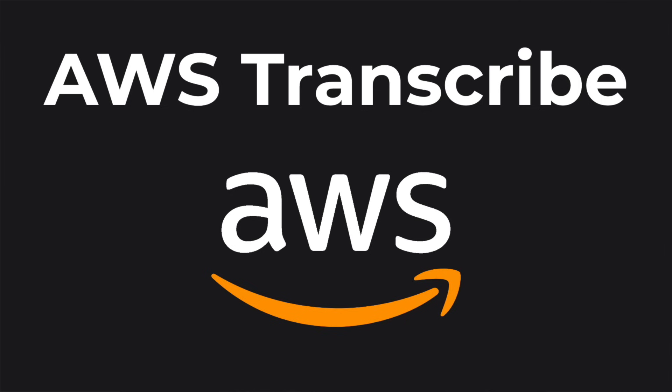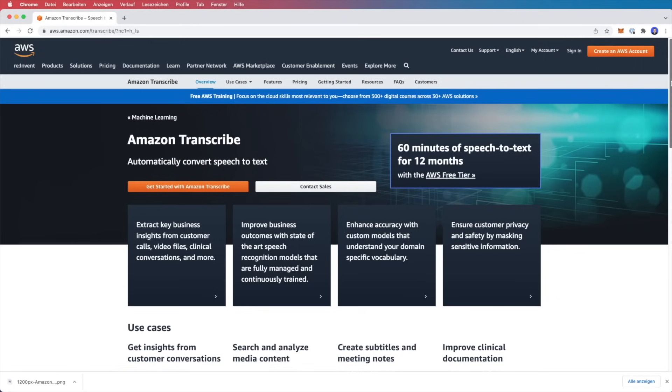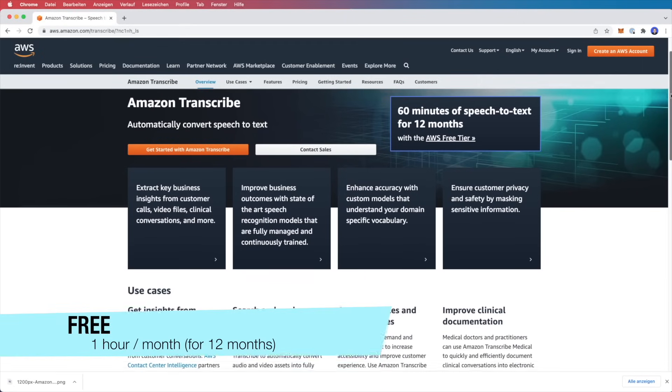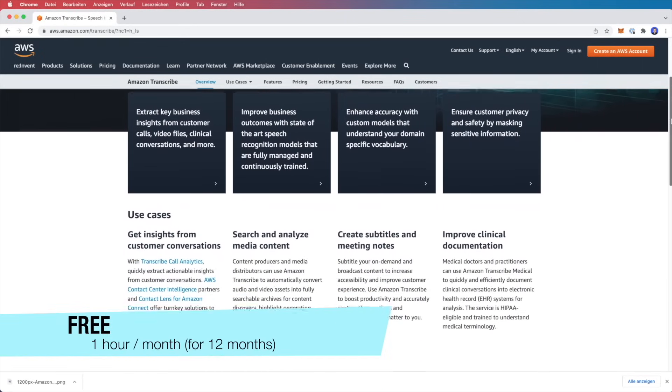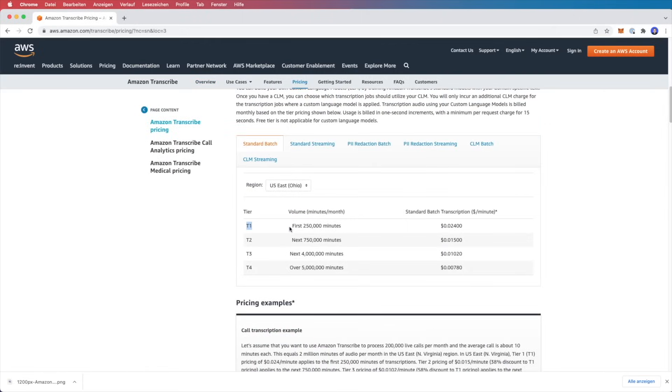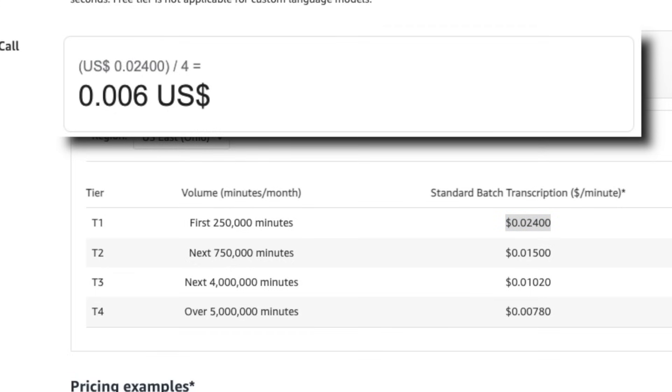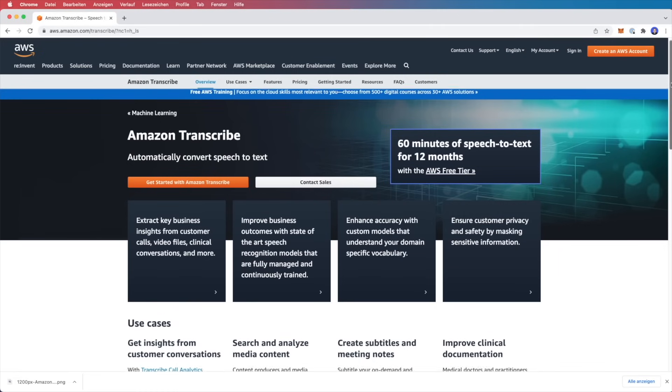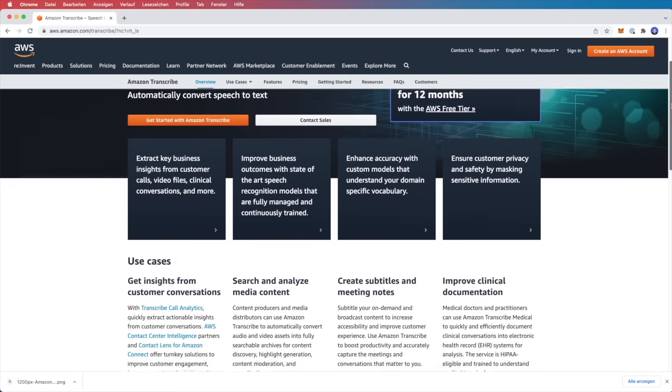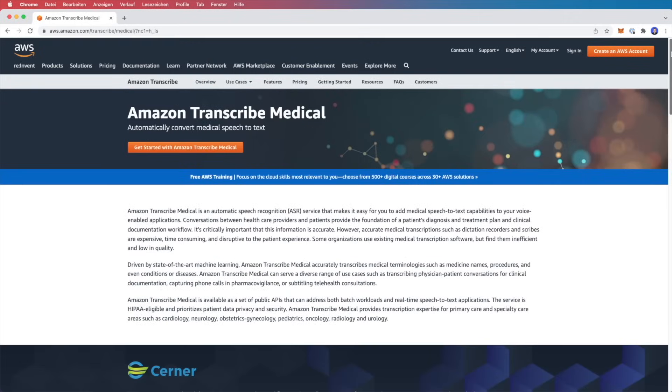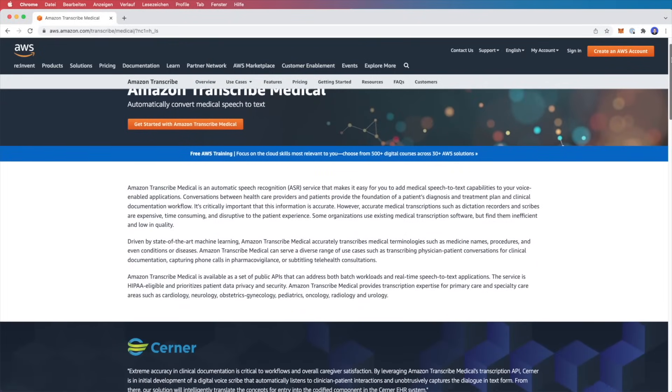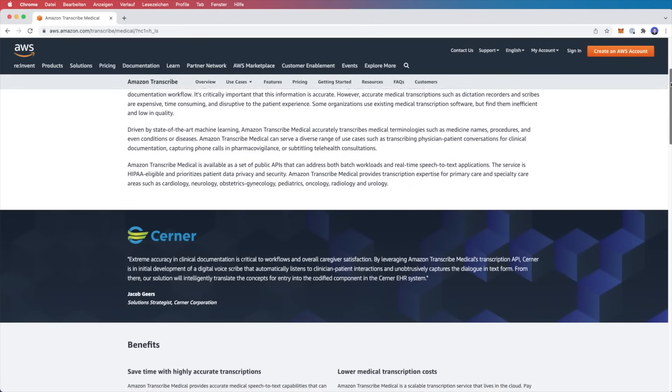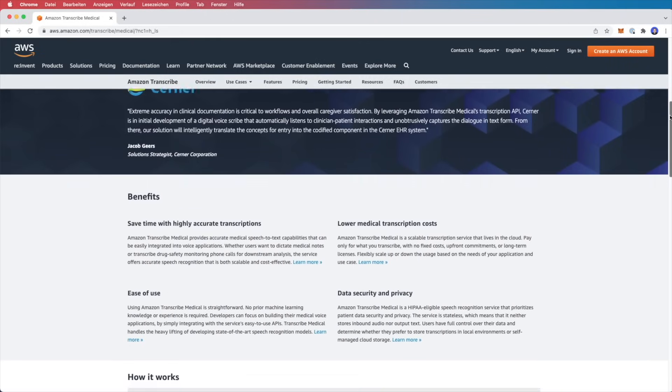And the last API option I want to show you is the AWS transcribe service. The free tier offers one hour free per month for the first 12 months of use. Pricing can vary dependent on different options, but in the first category, it is for example, $0.024 per minute, which is $0.006 per 15 seconds. So the same that we have with Google. Getting started in the AWS ecosystem can be a complex process, but once you have set this up, this is also a reliable API. And if you're looking for a specific feature like medical transcription, AWS has some intriguing options. For example, the transcribe medical API with a medical focused speech recognition service.